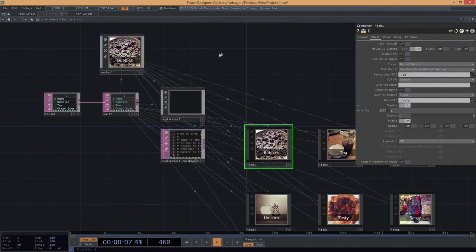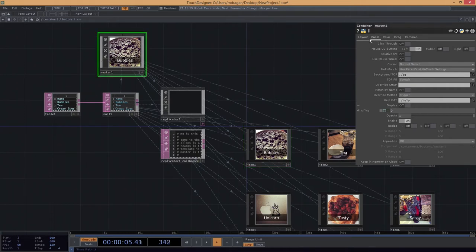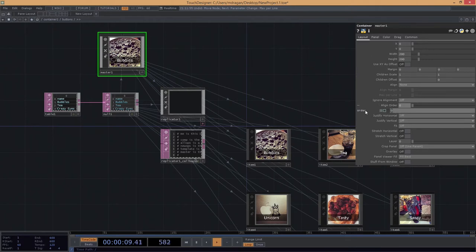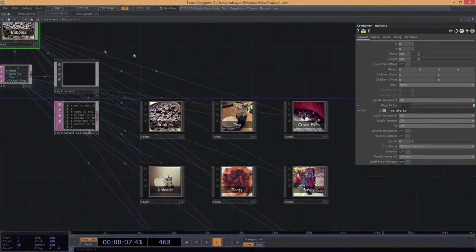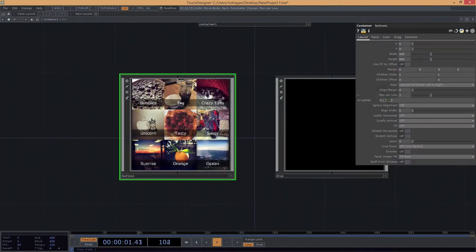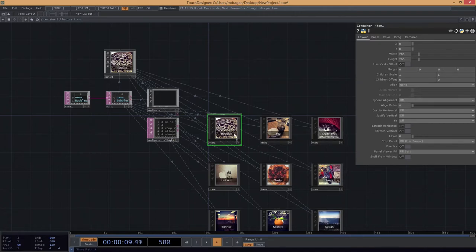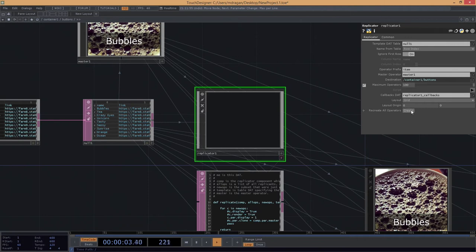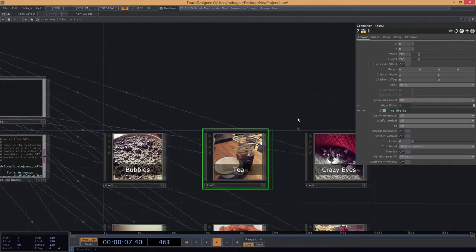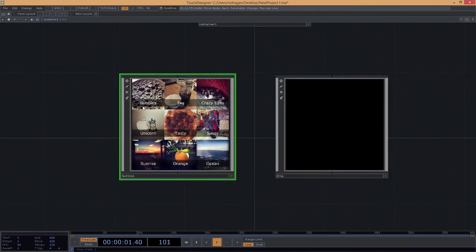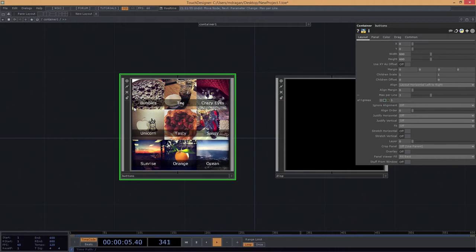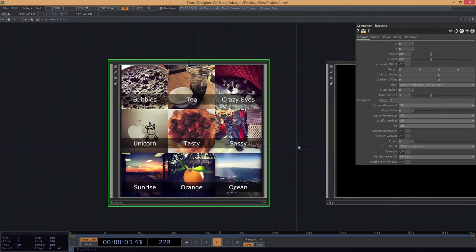This is getting close, but I want to consider the order these things display in. Our ordering system going left to right, top to bottom is currently arbitrarily alphabetical. A good rule of thumb is to use the operator's digits to make sure I know which order things are displaying in. So heading to the master operator's layout page, I'll set the align order to me.digits - in this case, 1. That sets the order I show up in the stack. I'll recreate the network and now me.digits shows up here. This is an insurance policy ensuring containers show up in the expected order.